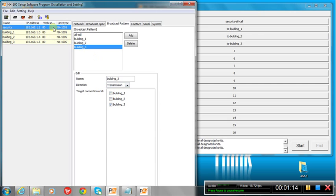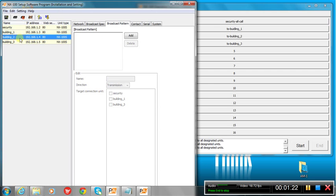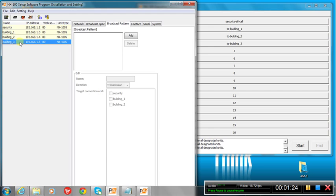Now, that's all you need to do on the setup software. The other three NX100s that we're using here for building one, two, and three, those are just out of the box, and you've just changed the IP address and name. Other than that, that's it.